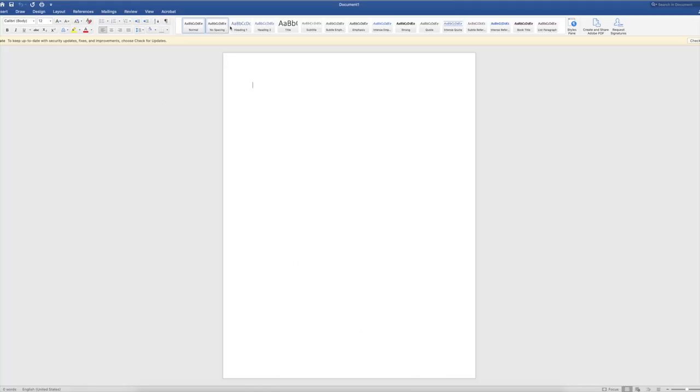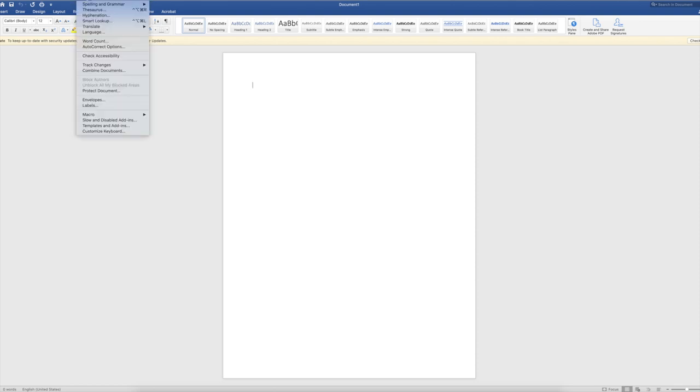Now you set up a Word document to print your labels. So when you're in Word, you go up to the top, it says Tools, and then you'll choose Labels.